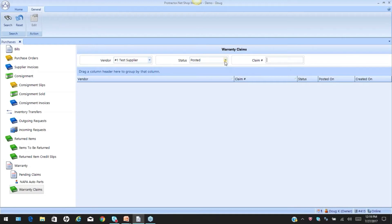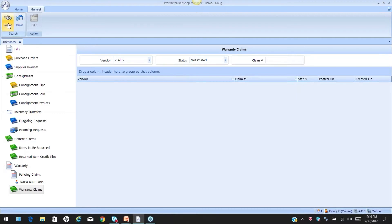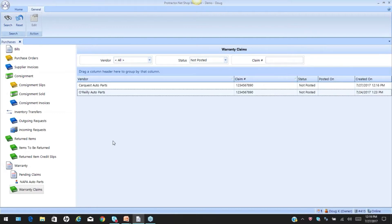You can use any one or all of these to locate claims. Since I have minimal activity — it may be different for you — I'm going to select all and select search. Here are my claims. Remember that the claims have been sent to the supplier, so the supplier is in possession and we are now sitting back waiting for the supplier to issue the actual credit.